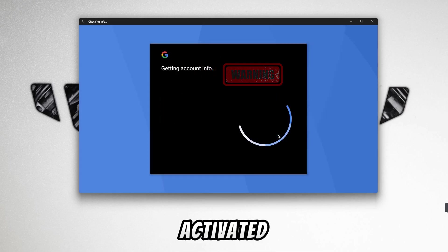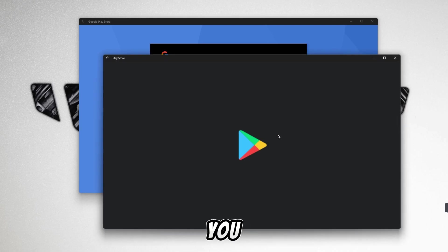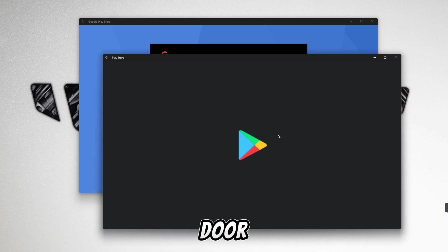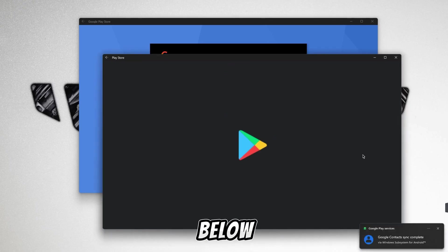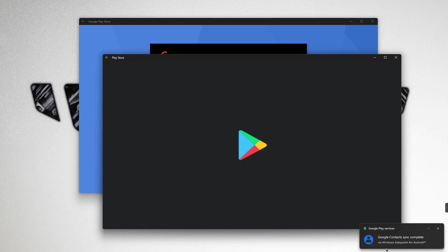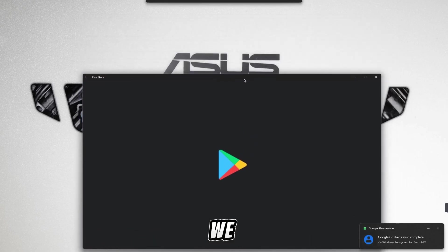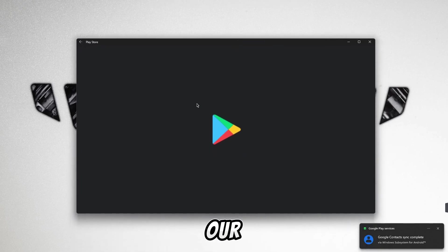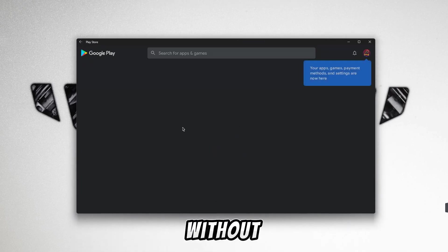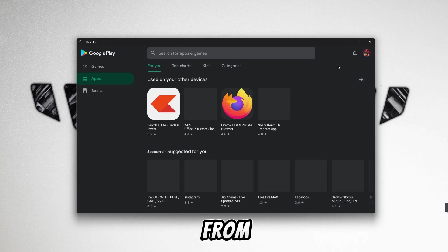Then your Play Store will be activated. Now you can see that our Play Store has been activated separately. Our account has been created there. All our contacts which tell us that we have been there. You can see that our Play Store is working perfectly here without any problem. You can download whatever you want from here.